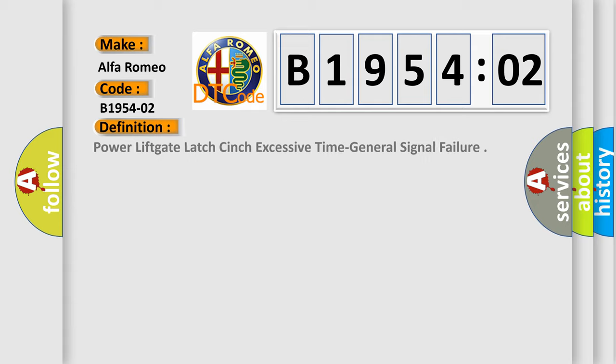Alfa Romeo car manufacturers. The basic definition is: power lift gate latch cinch excessive time general signal failure.